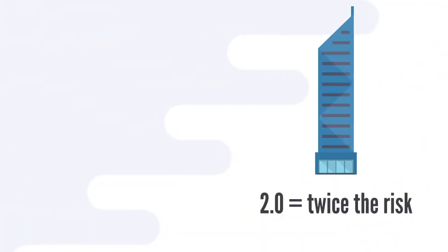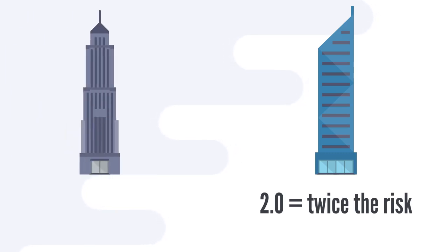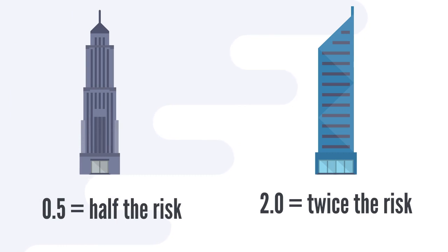So if a stock has a beta of 2, it moves twice as much relative to the market. If a stock has a beta of 1, it moves in the same fashion as the market. And if a stock has a beta of 0.5, its volatility and price movements are half of what the market is.